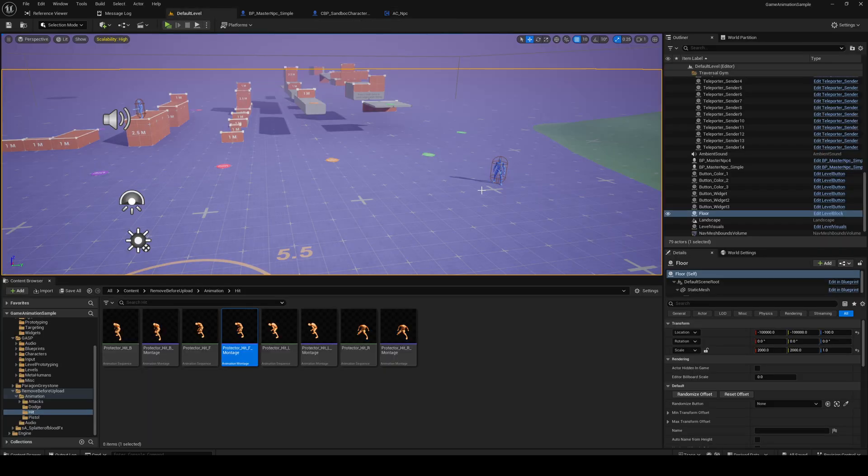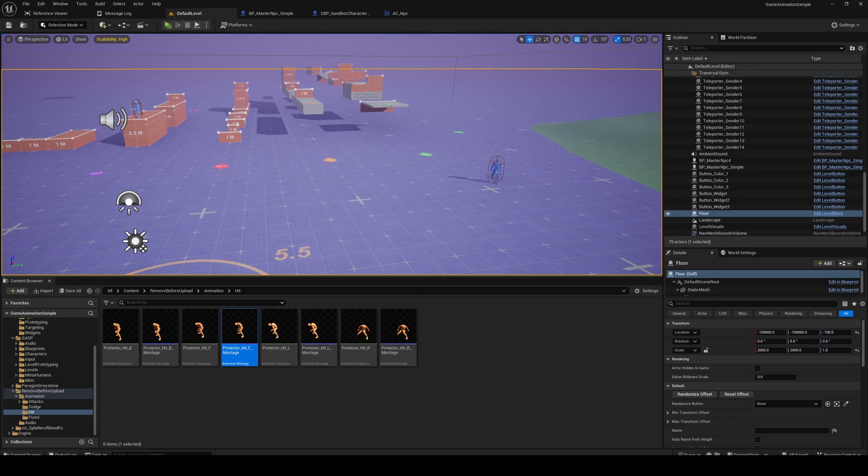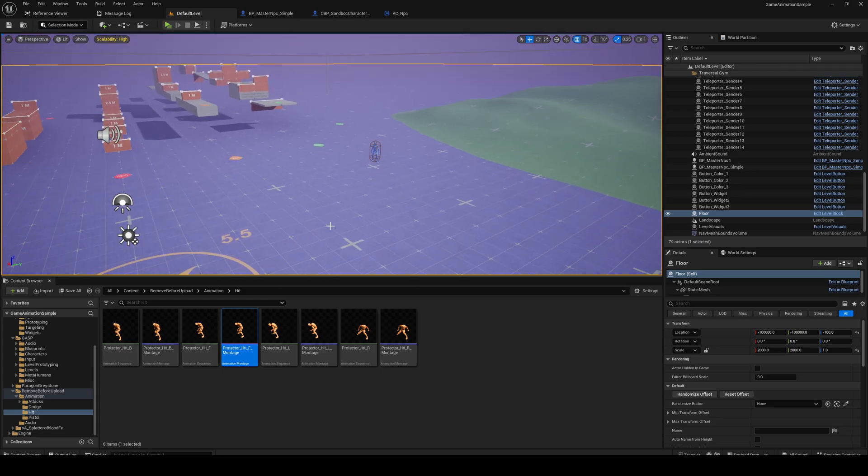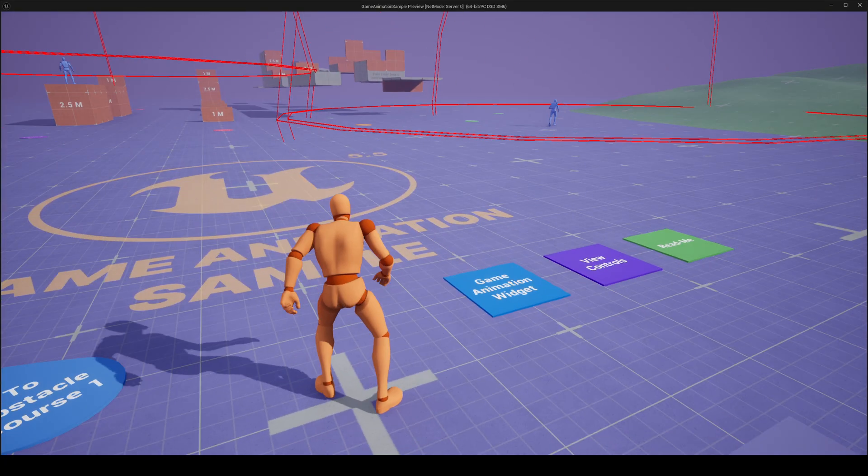Alright what is up everybody, welcome back to another video in our game animation sample project where we are currently working on NPCs for our combat system. So let's just keep working with it.